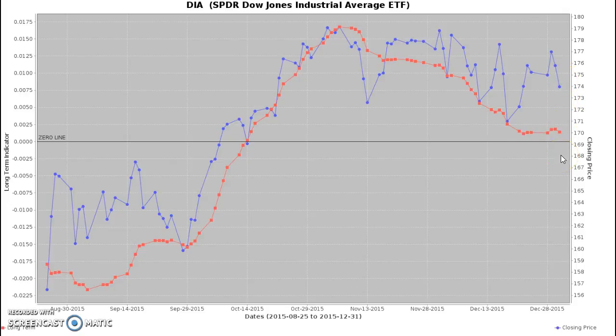This is a short description of our chart. You'll see a lot more information as I create more videos. But for right now, that should be about it. Thanks very much.